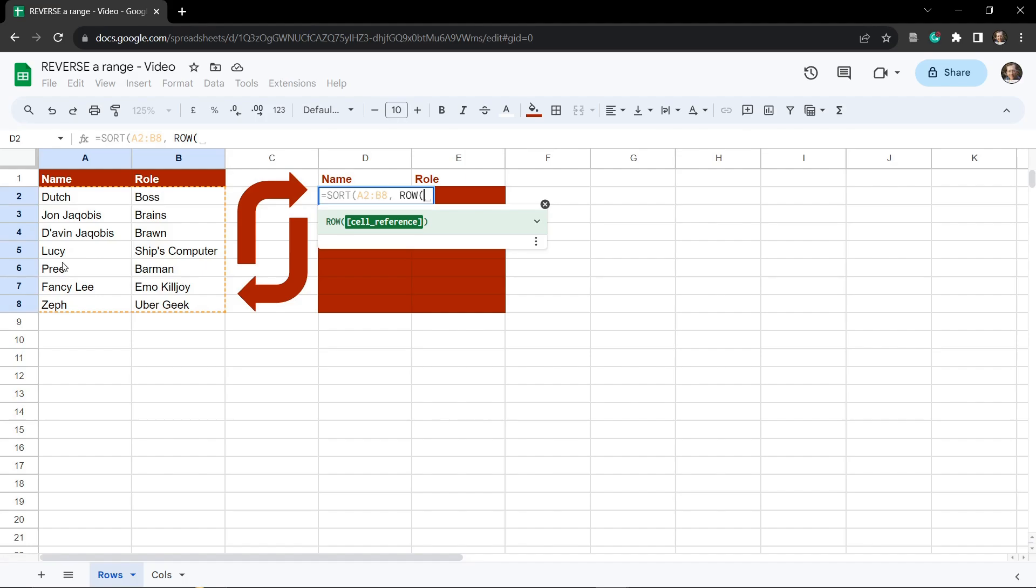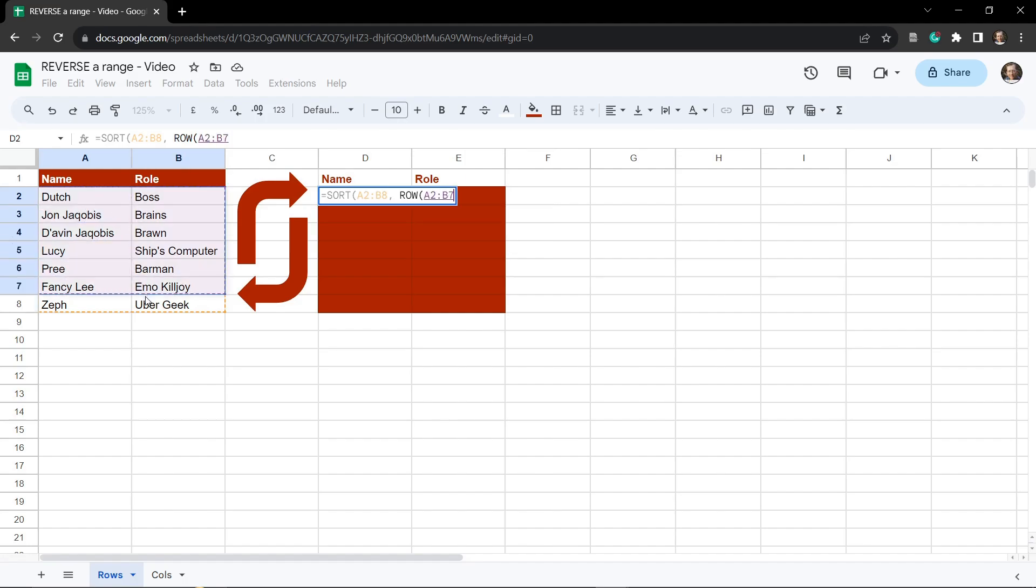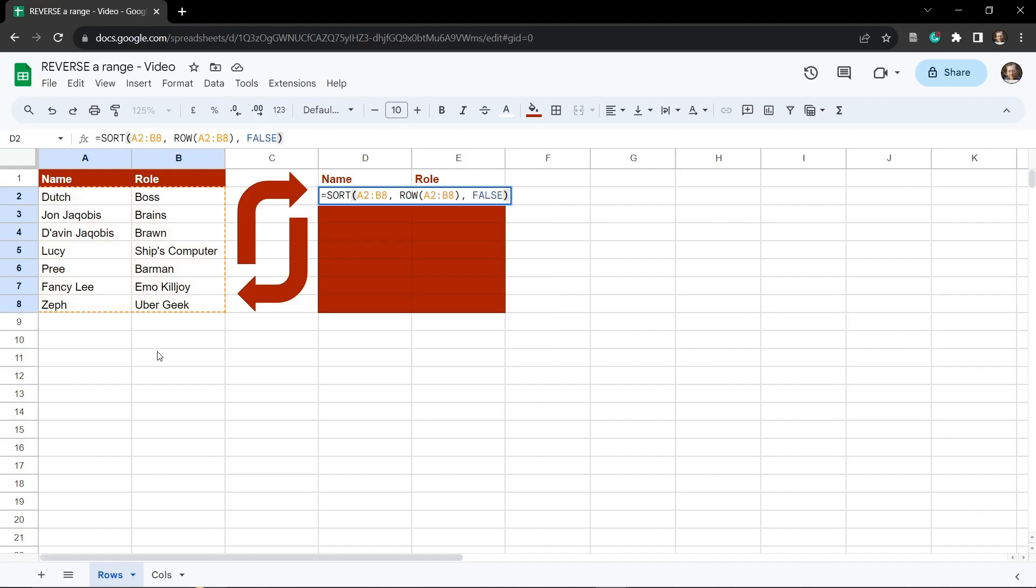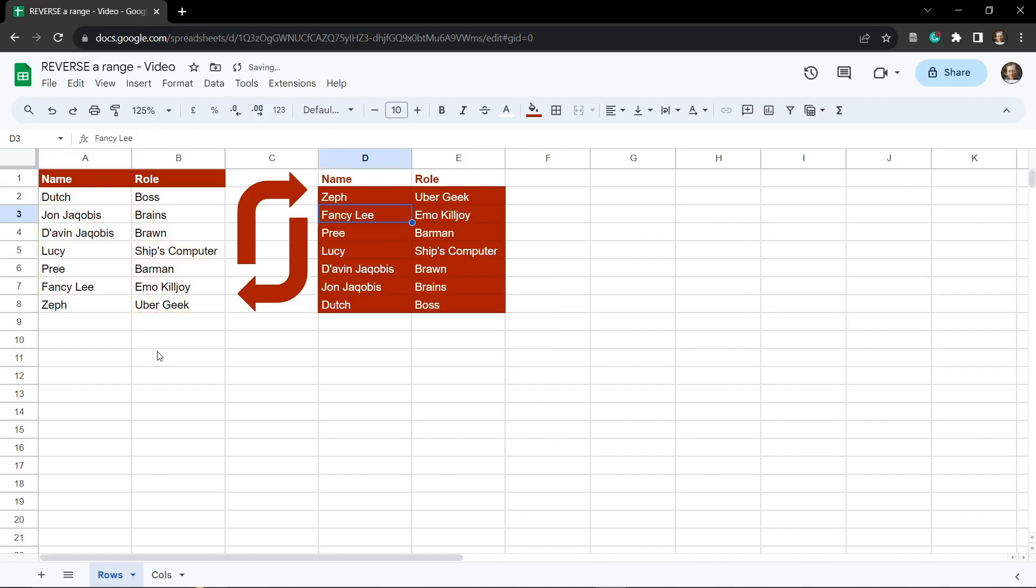So if I just put that in, we can actually put the entire range in here like this and then close it up and hit FALSE and then hit enter. You can see now that we've flipped this entire range over here and everything is in the reverse order.